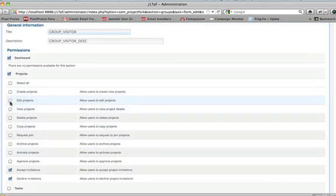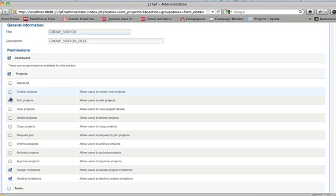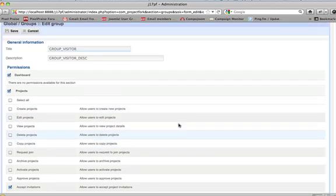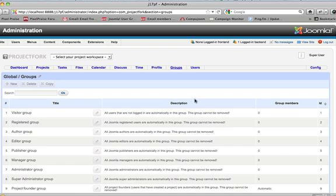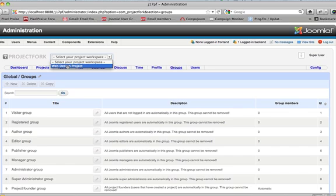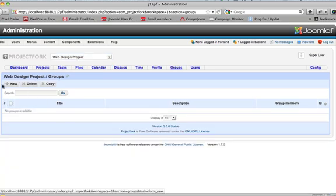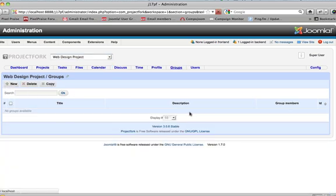You can edit projects, create projects, just select or deselect whatever you want the user to have access to. For now, we'll just cancel out of this. Okay. We want to create a new group to Web Design Project. We'll say new.